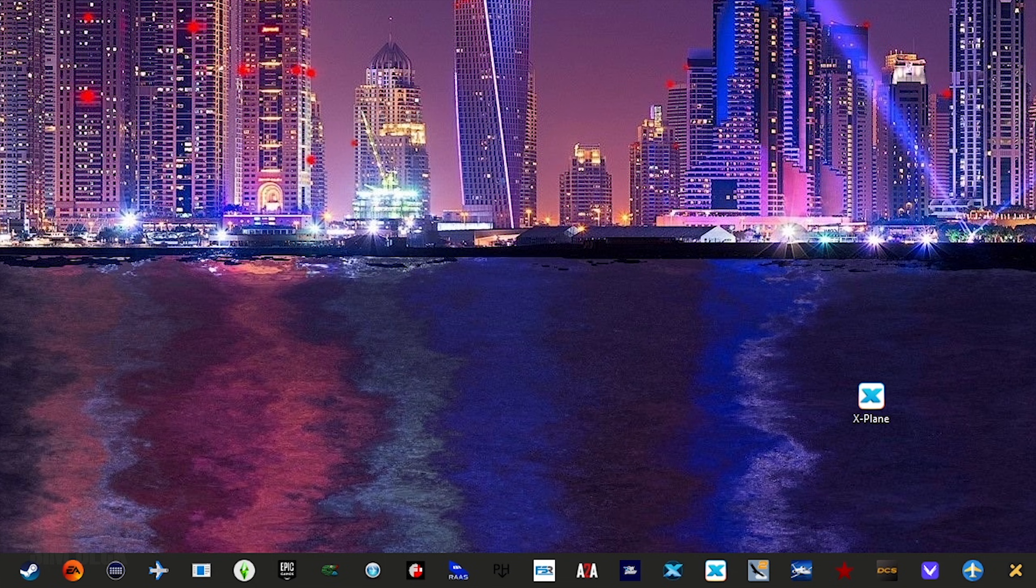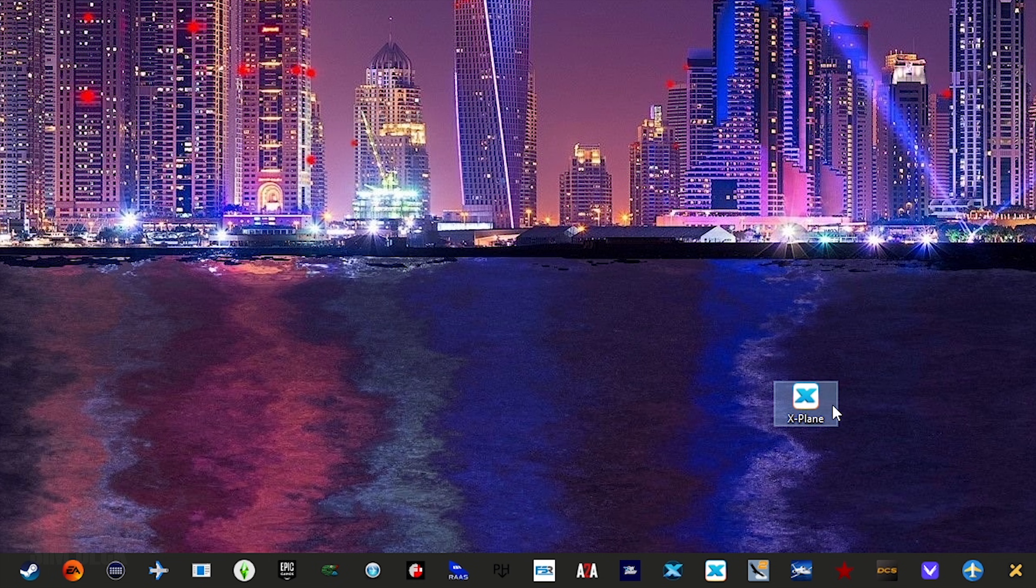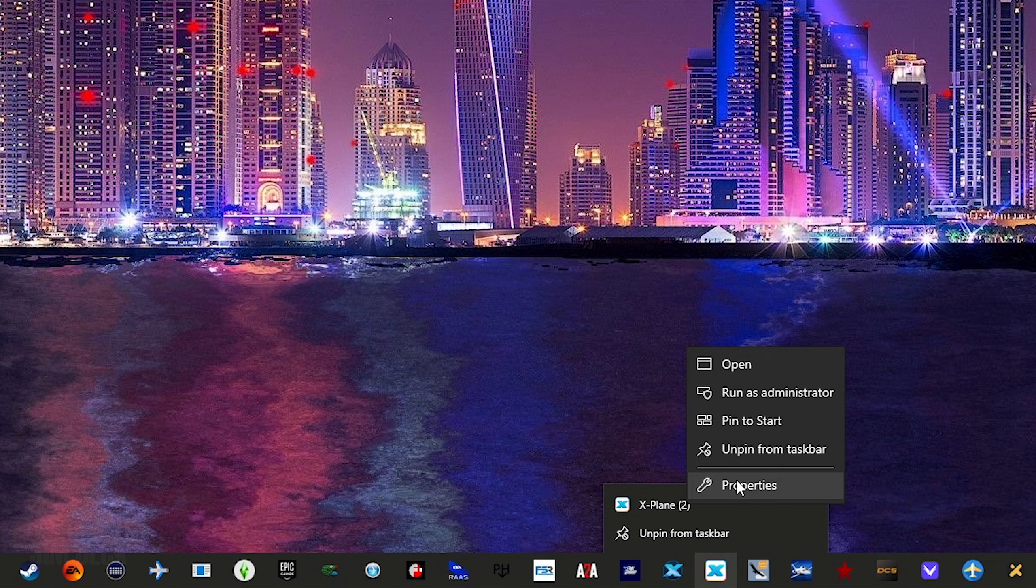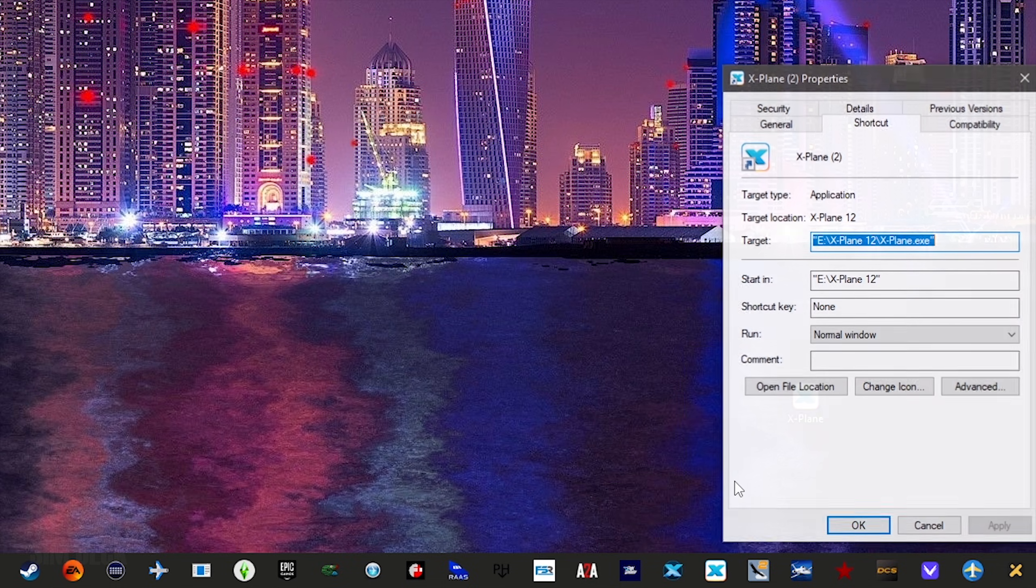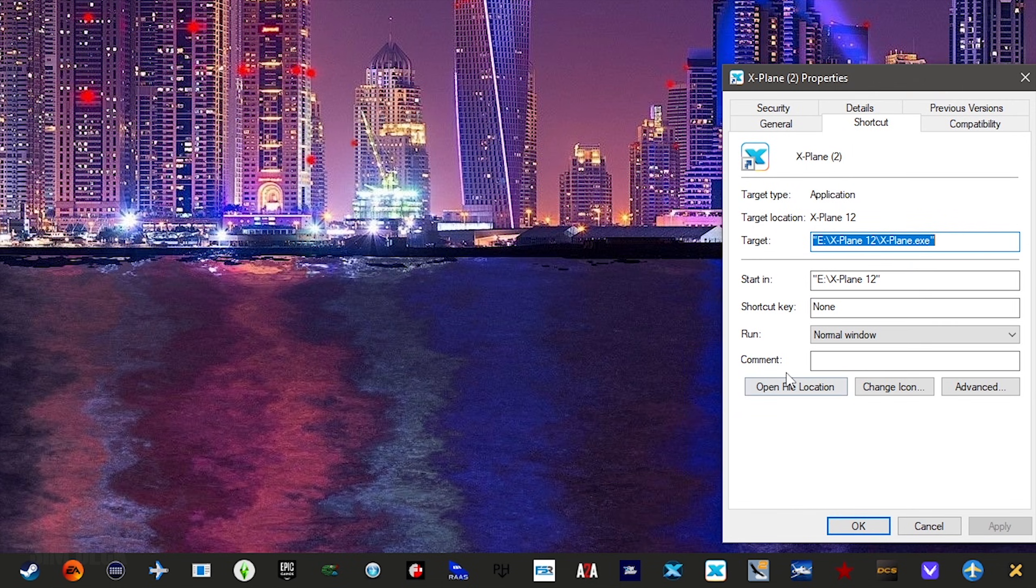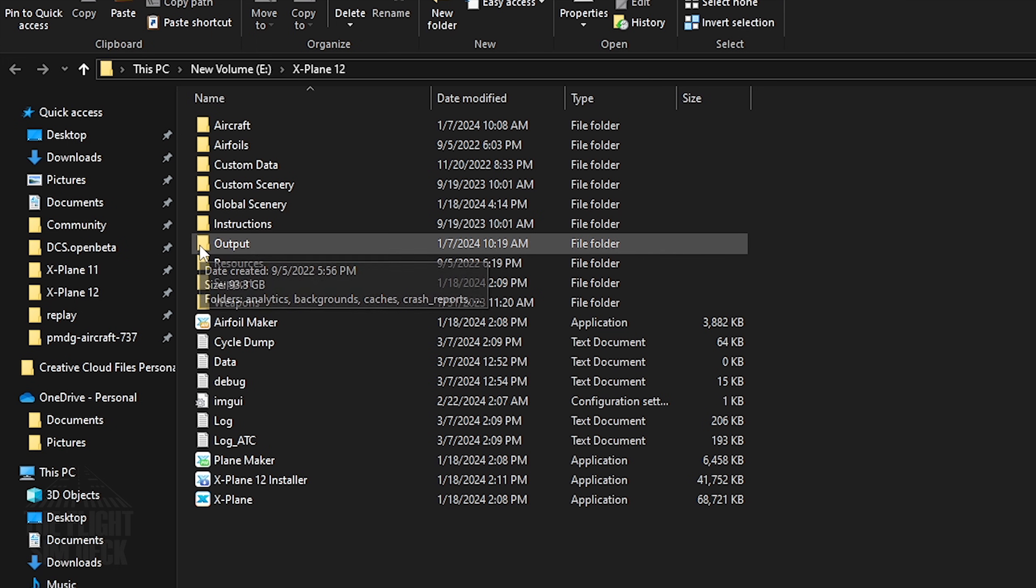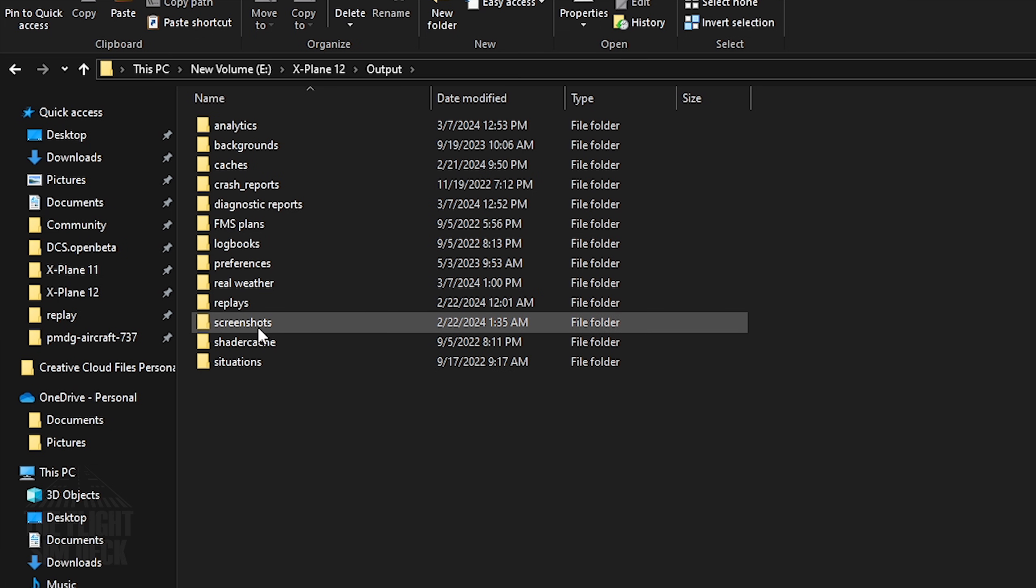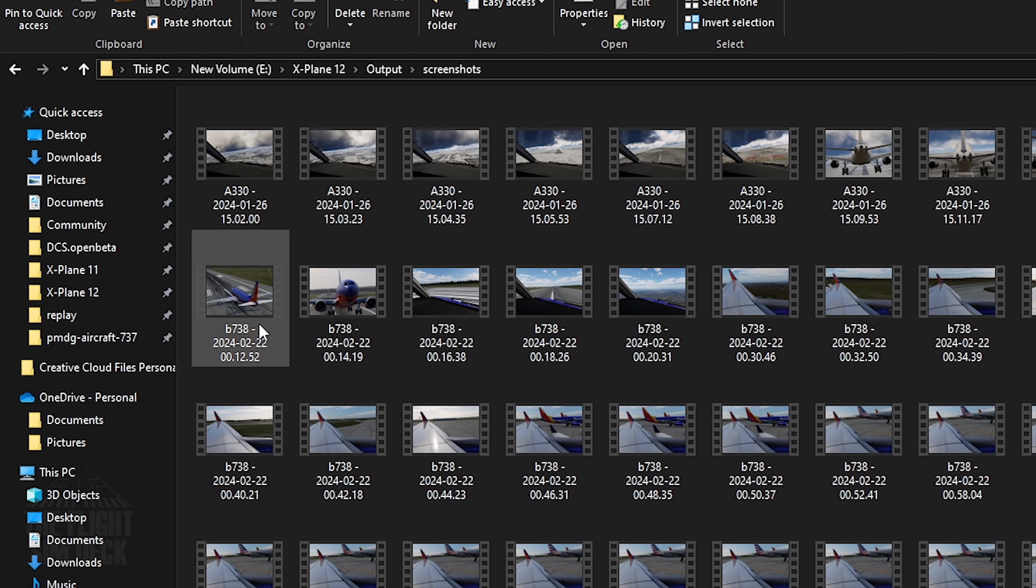Now, these renders will be outputted to the X-Plane 12 folder. The easiest way to locate the root folder is to right-click on the X-Plane 12 icon, go to Properties, and then click File Location. And once you locate it, I recommend bookmarking it because you'll probably be coming back to it quite a bit.